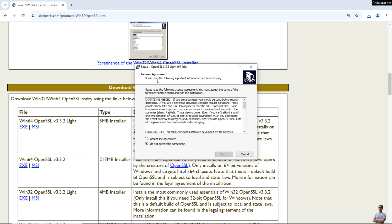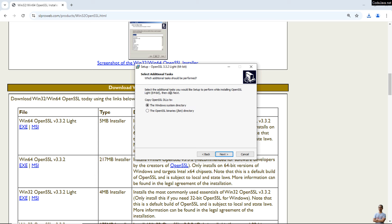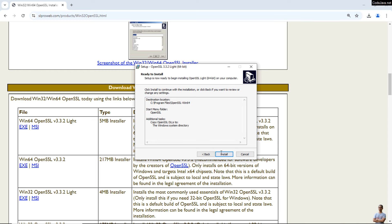This is the setup program for OpenSSL 64-bit. Check the box to accept the license agreement and click Next. By default it will install OpenSSL in the C drive Program Files folder. Click Next. It will also add a shortcut to the Start menu — click Next. You can choose to copy the OpenSSL DLL to the Windows system directory or to the OpenSSL bin directory. I'll keep the default, which copies OpenSSL libraries to the Windows system directory. Click Next, then click Install.